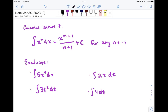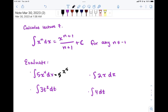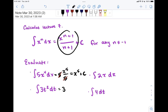For 5x to the fourth, the 5 stays where it is — we can always keep a constant. Then x to the 4th becomes x to the 5th over 5, giving us 5x to the 5th over 5. The 5s cancel, so we're left with x to the 5th plus C. For 3t squared, similarly, the 3 stays and t squared becomes t cubed over 3, giving 3t cubed over 3 — the 3s cancel, leaving t cubed plus C.